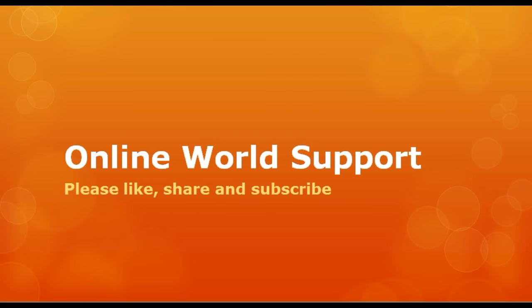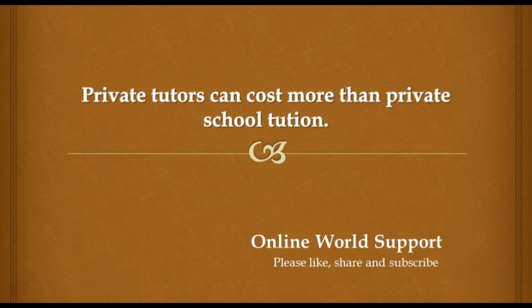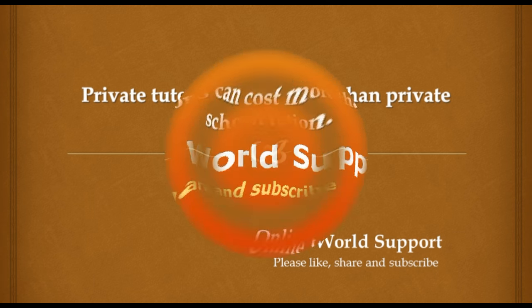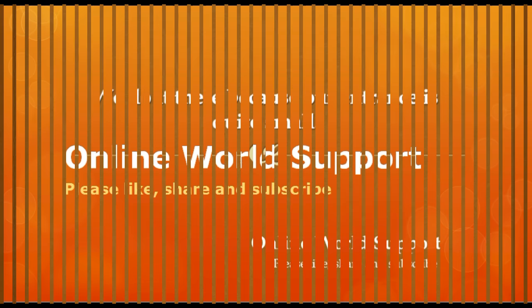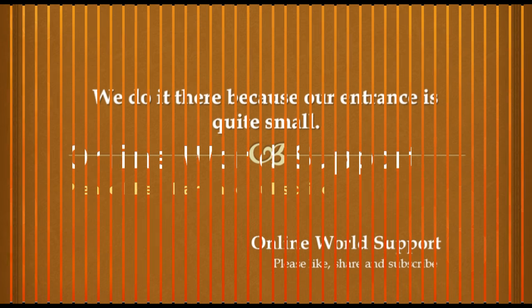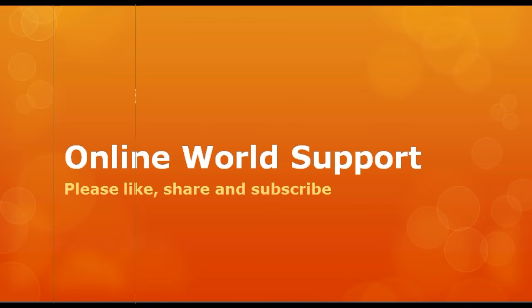Private tutors can cost more than private school tuition. We do this there because our entrance is quite small. The hotel had poor quality of service.